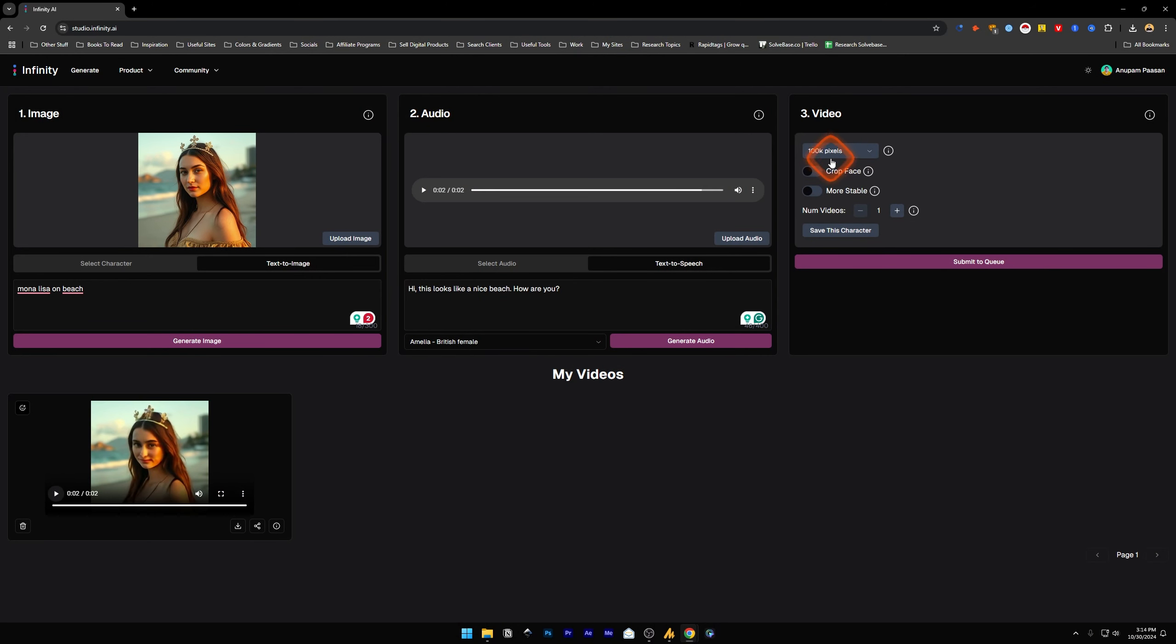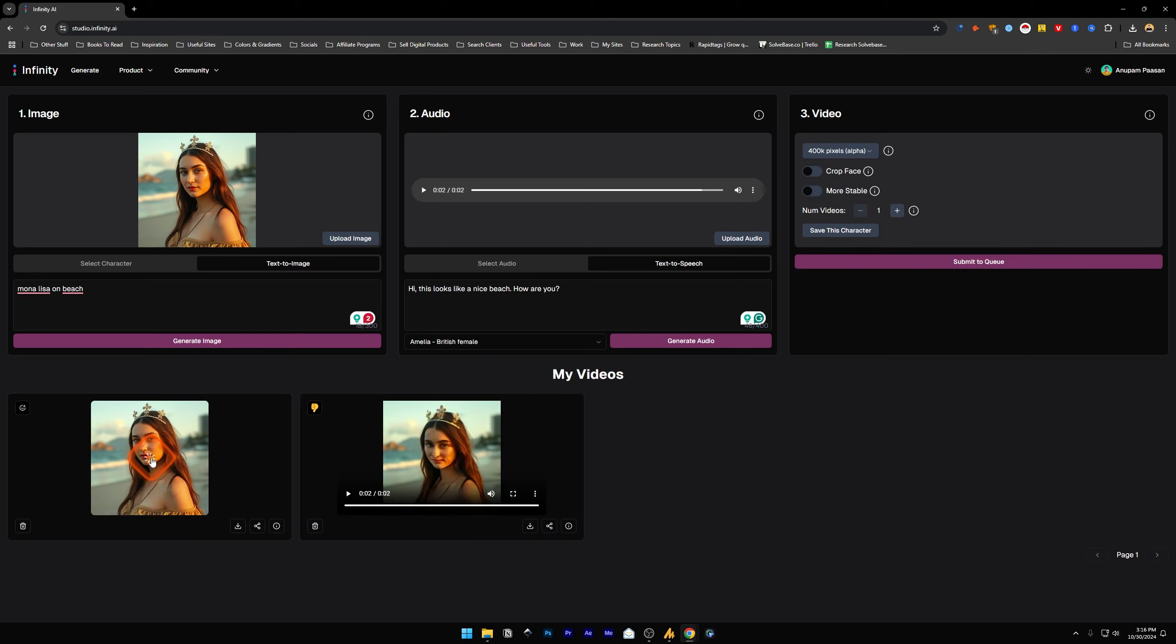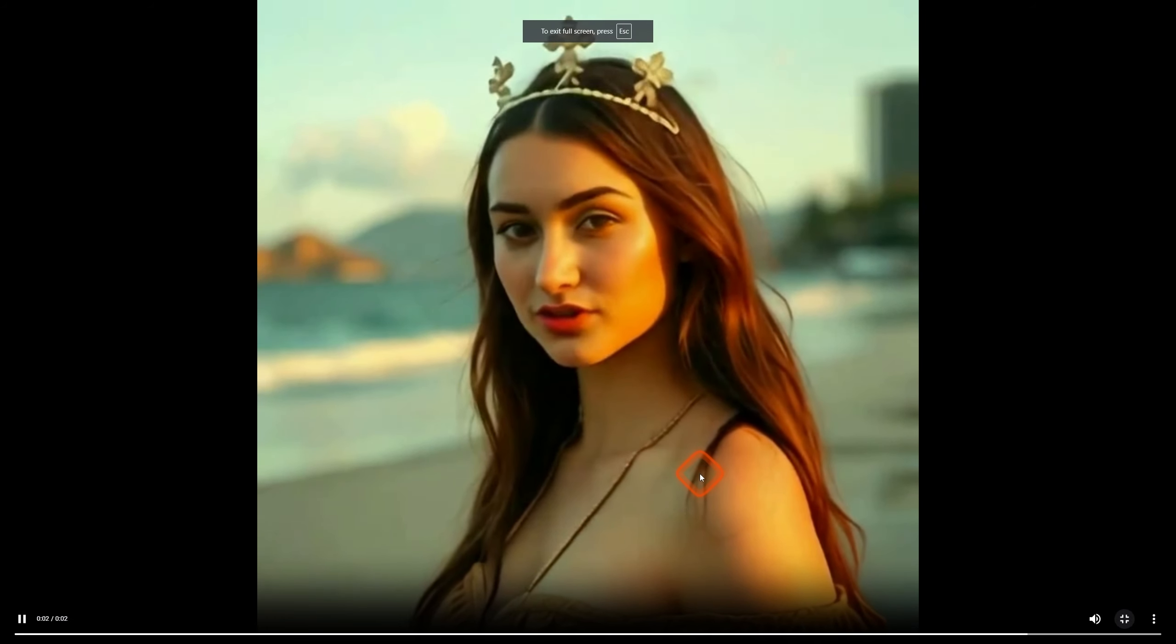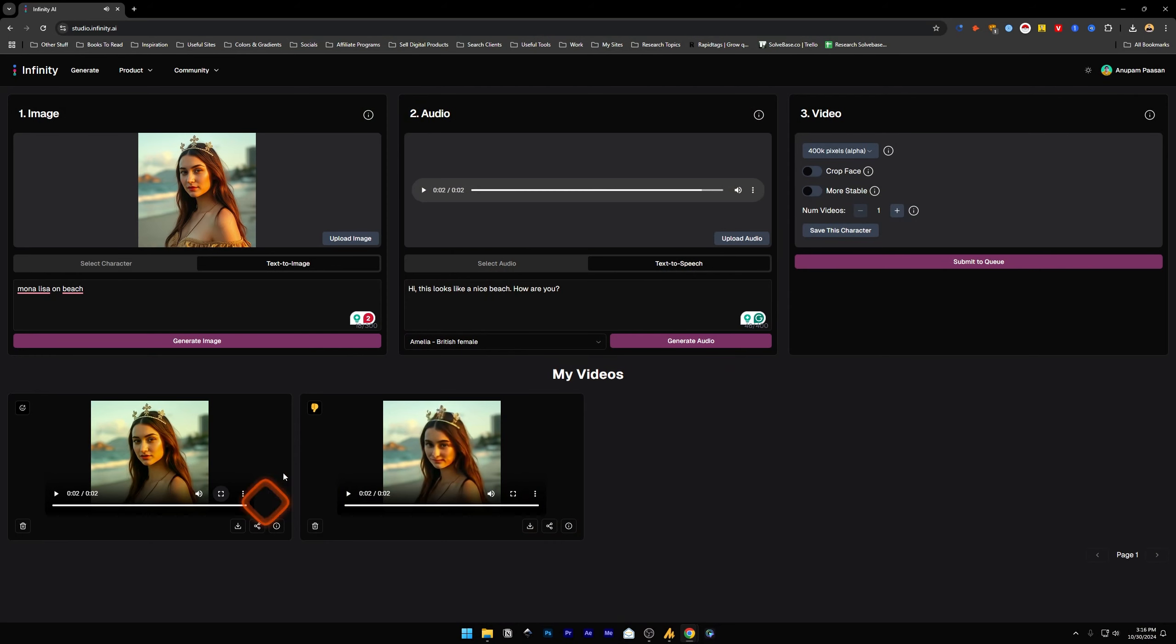So I'm going to make it 250K pixels, or let's do 400K pixels, and submit to queue. 'Hi, this looks like a nice beach, how are you?' Okay, this looks a lot better than the first one.